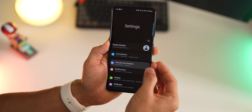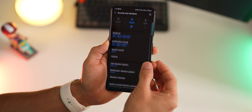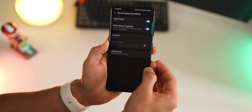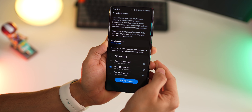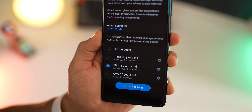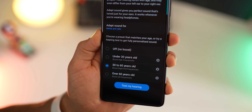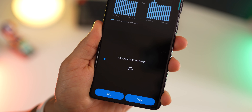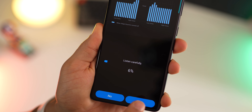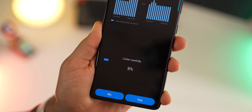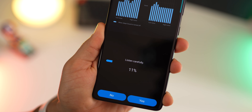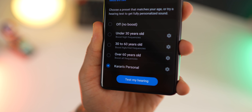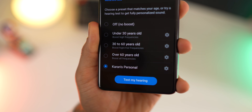A lot of us ignore the fact that the sound output of our phone may not be perfectly tuned for our ears. If you go into adapt sound settings and then go into test my hearing when you've connected a pair of earphones, you can tune the sound output of your phone to exactly deliver the kind of music and audio that your ears would love.